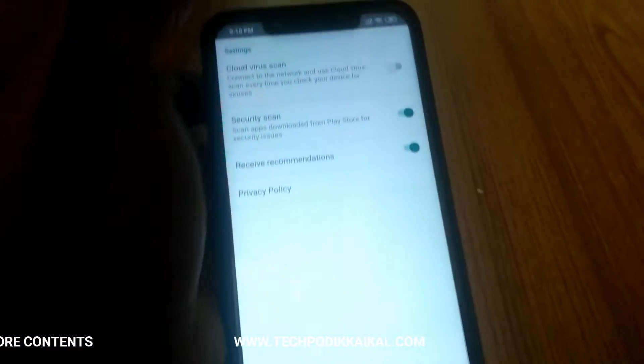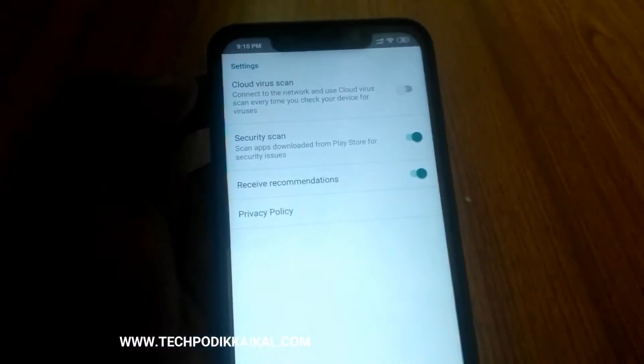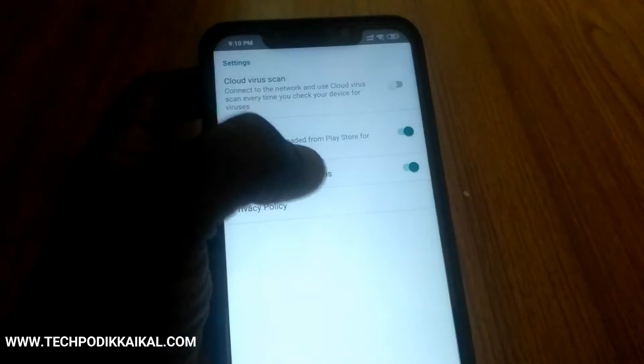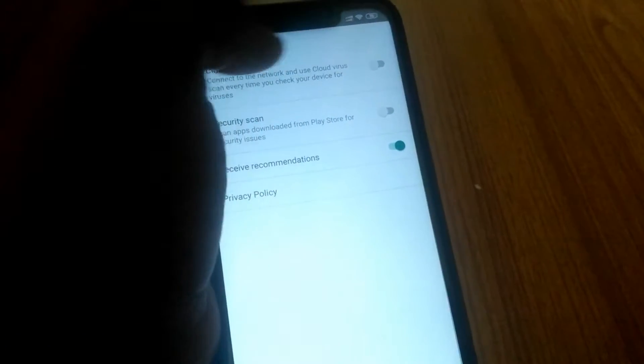You can also use the settings for the app. If you don't have a recommendation for the app, you don't need to scan the app.